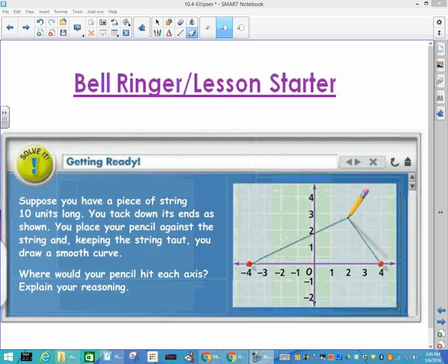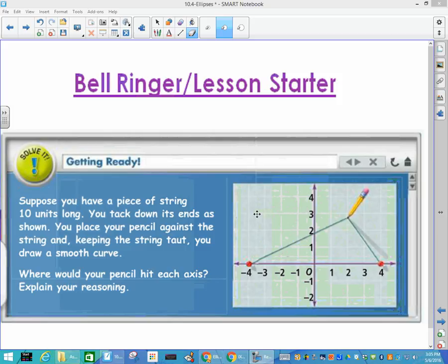Today's lesson is 10-4 in our book, which is ellipses. I'm going to start it a little differently because I think this is a cool demonstration that my teacher did with me — shout out to Ellen Breck. Suppose you have a piece of string 10 units long. You tack down the ends of the string, and if you take a pencil such that the string is taut and you drag it around, what kind of shape will you have?